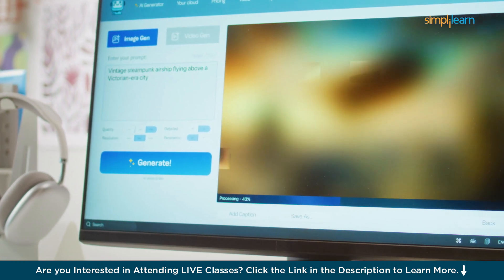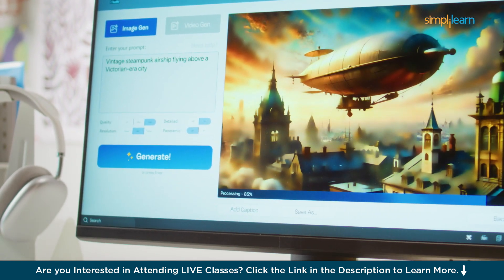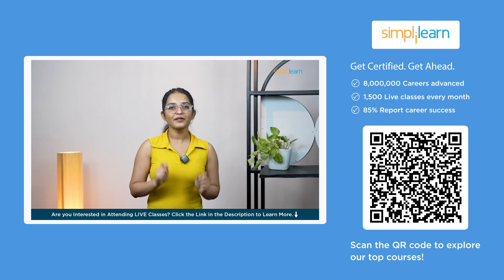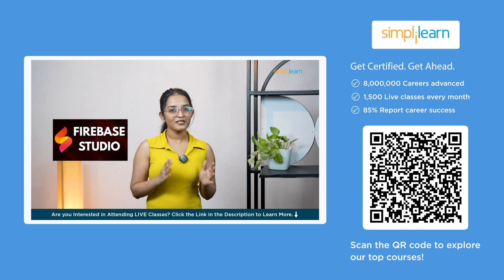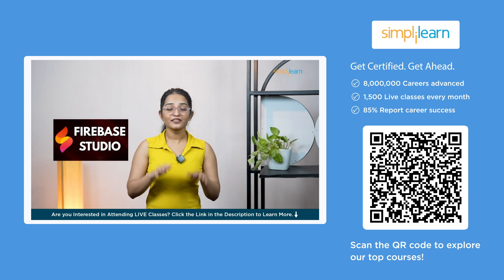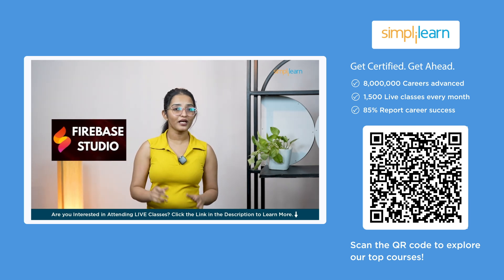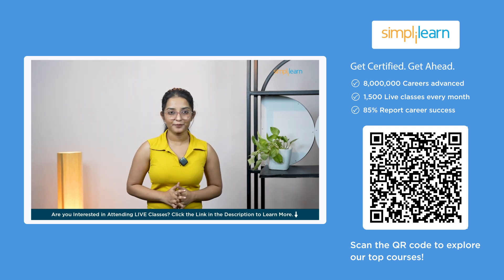Sounds like pure magic, right? Well, it's not. It's happening now with Firebase Studio and let me tell you, this tool is transforming the way we build apps.